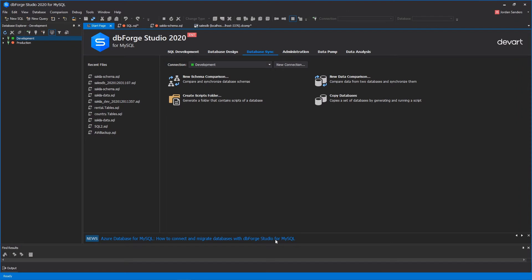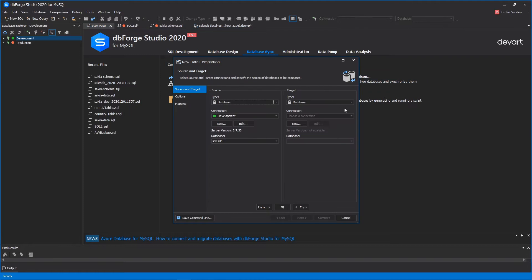When you create a new comparison project, Data Comparison Wizard opens where you can easily identify the source and target databases you want to compare.